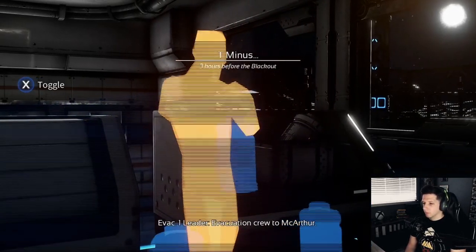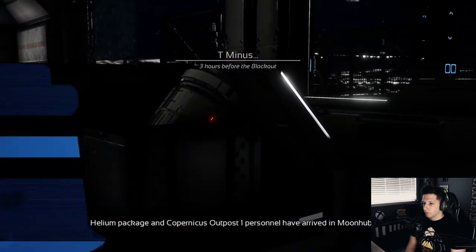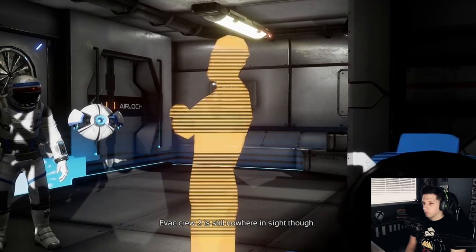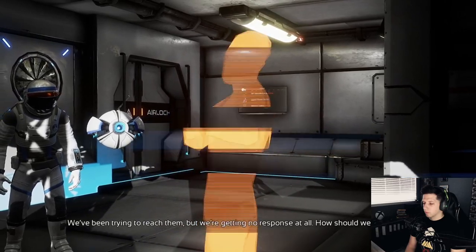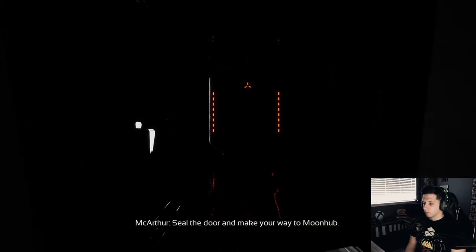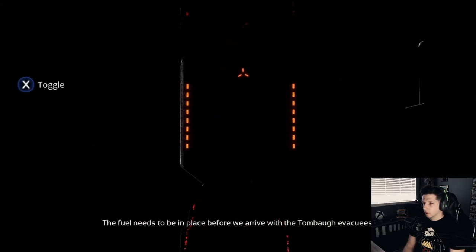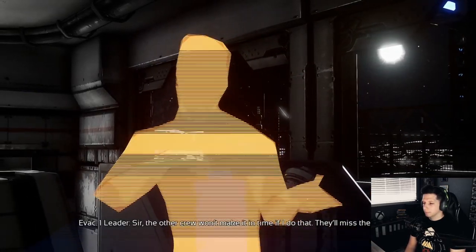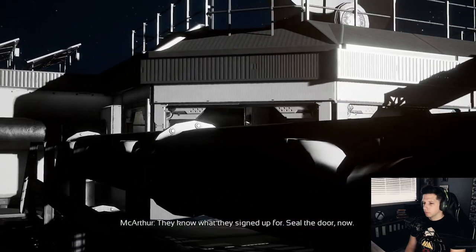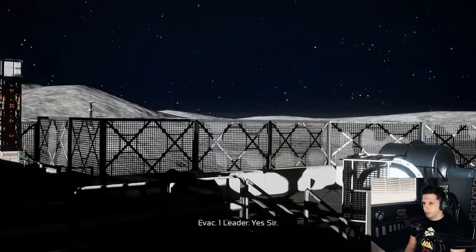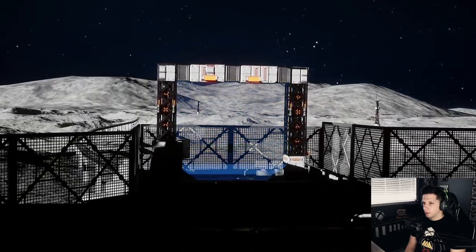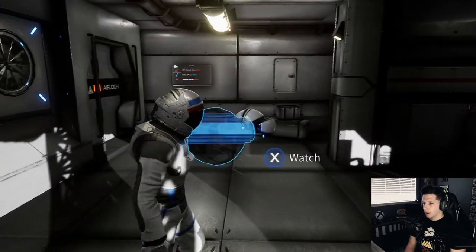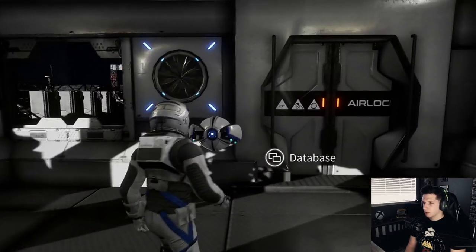Evacuation crew to MacArthur. Helium package and Copernicus Outpost 1 personnel have arrived in Moonhub, sir. Evac crew 2 is still nowhere in sight, though. We've been trying to reach them, but we're getting no response at all. How should we proceed? Seal the door and make your way to Moonhub. Fuel needs to be in place before we arrive with the Tombow evacuees. Sir, the other crew won't make it in time if I do that. They'll miss the launch. They know what they signed up for. Seal the door, now. Oh, no they didn't.